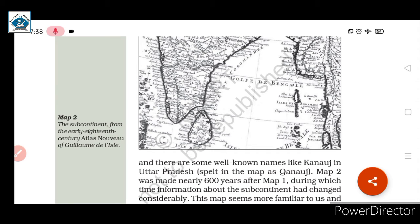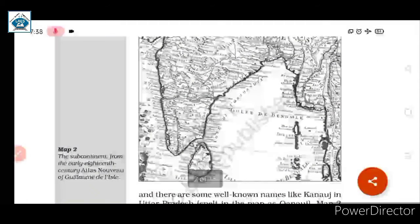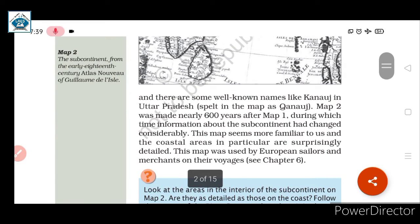Just as today when we travel somewhere and don't know a location, we use GPS navigation — in earlier times there were no mobiles and technology was not so advanced. So people used maps to know their directions. In those times, European sailors relied on these maps to follow locations during their voyages. We will read more about this in Chapter 6.